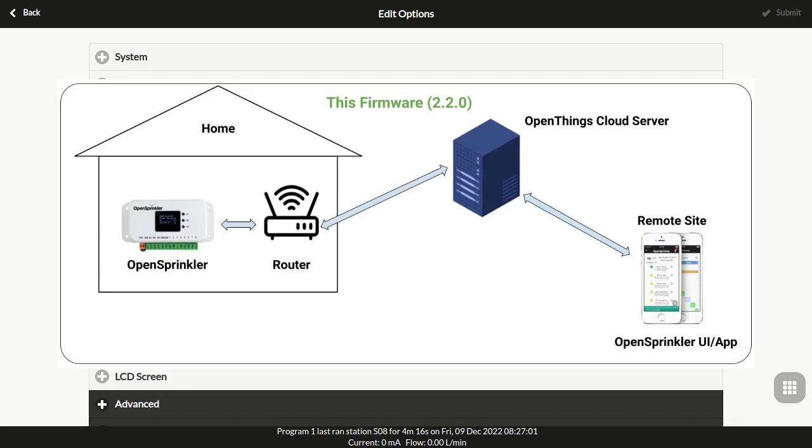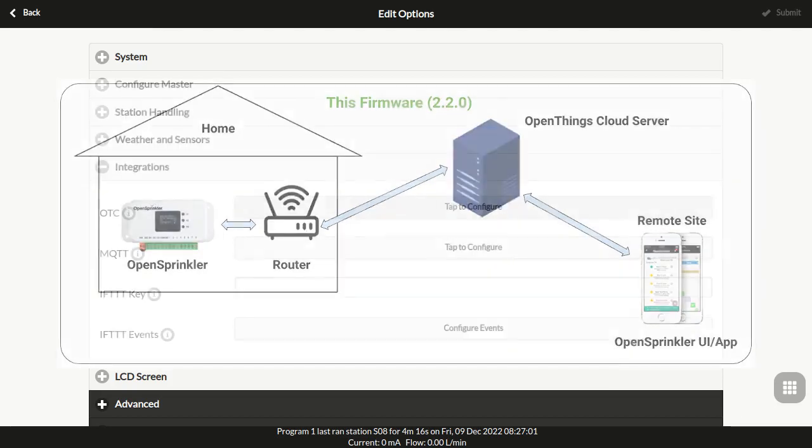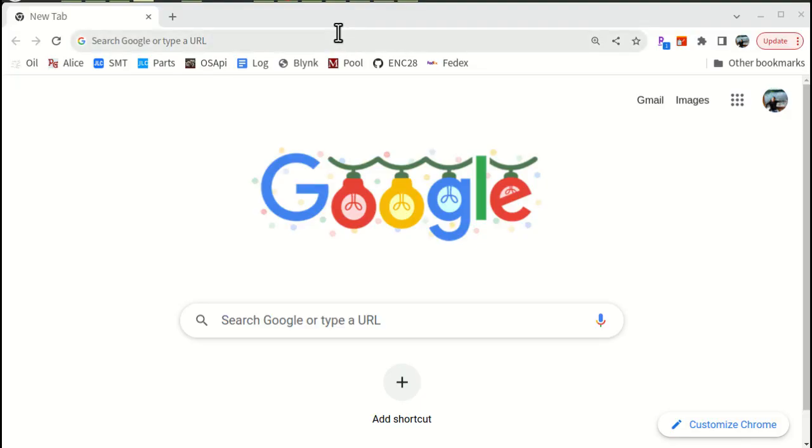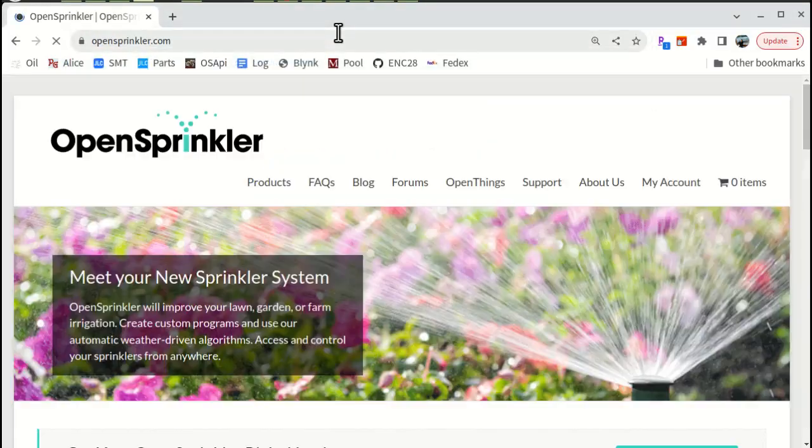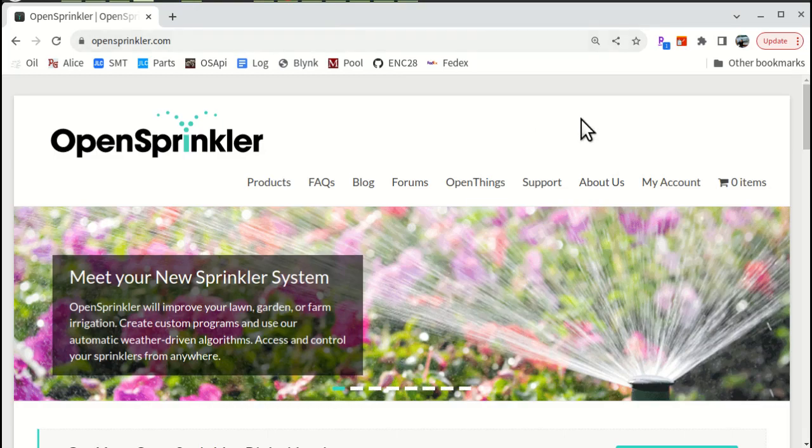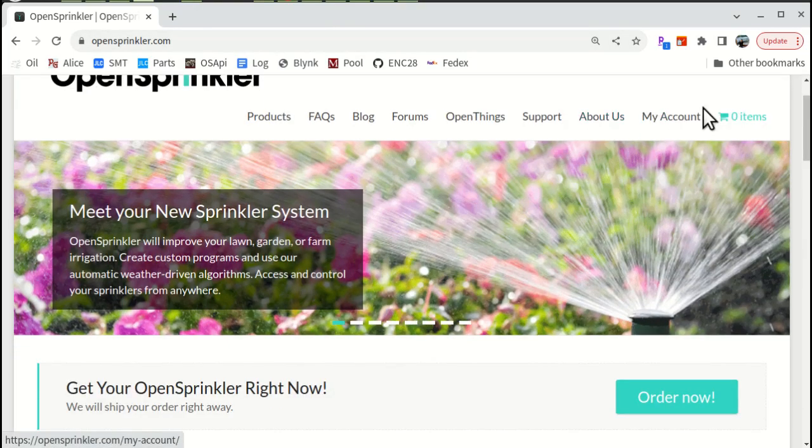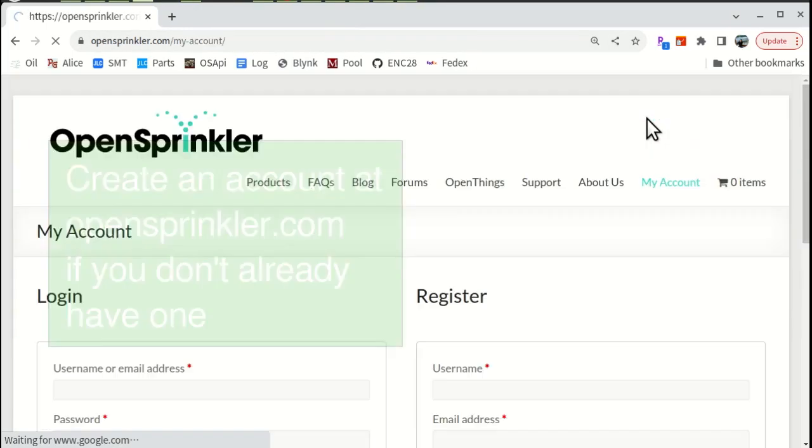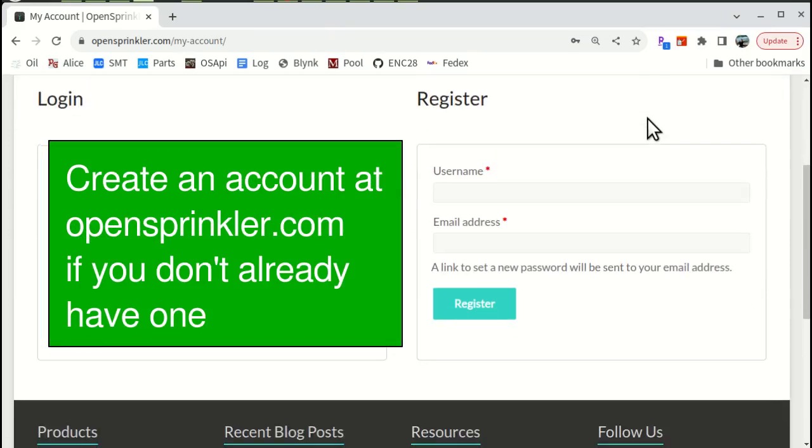Here are the steps to configure OTC. First, if you don't already have an account at OpenSprinkler.com, please go to OpenSprinkler.com, My Account, and create an account there.